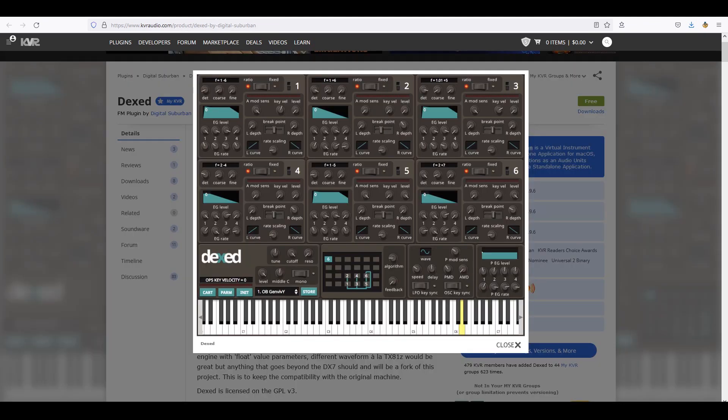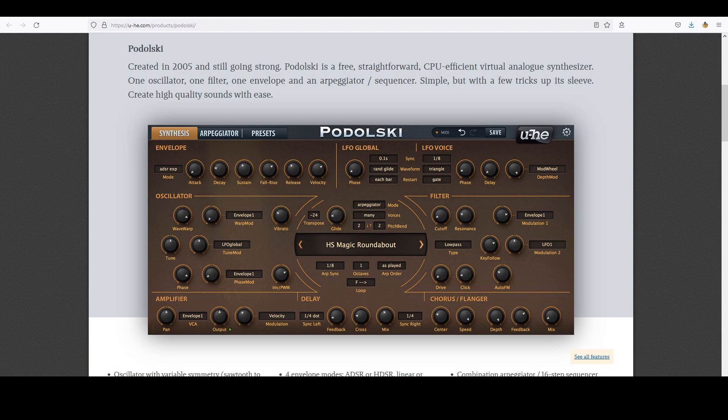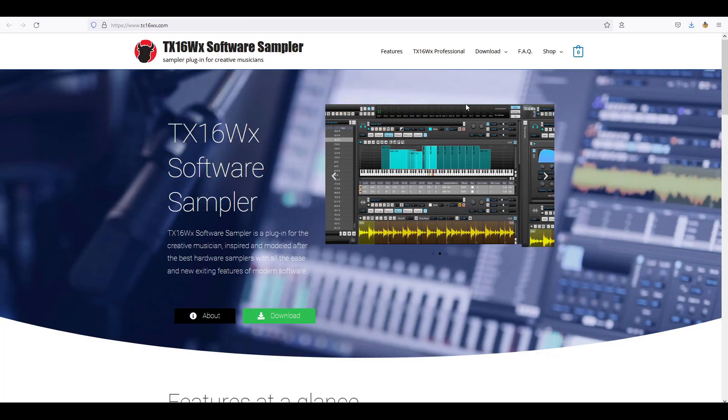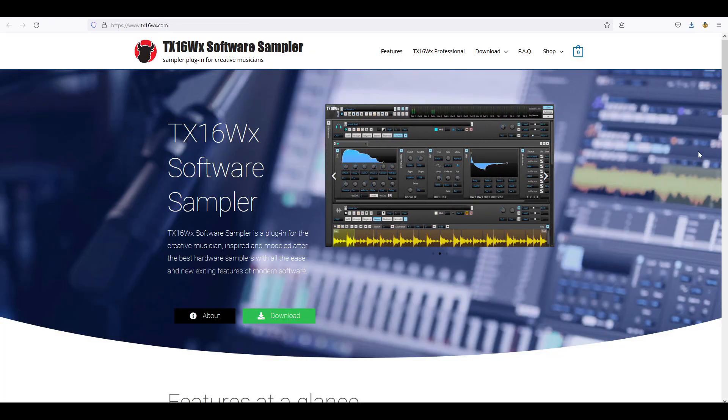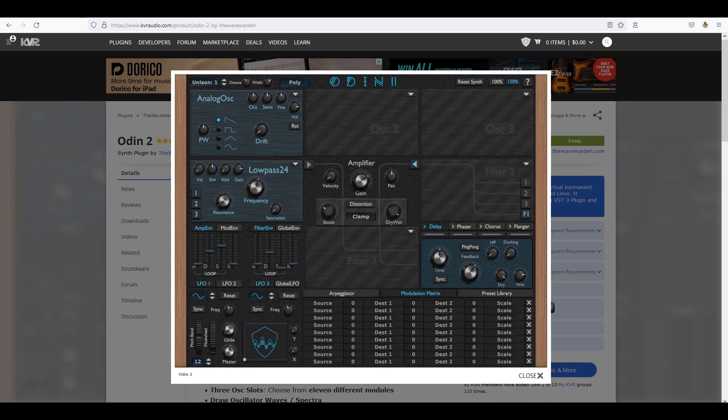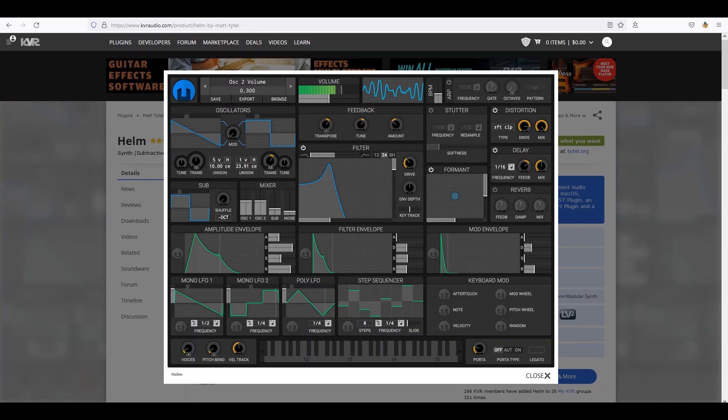Charlatan, Daxt, Podolsky, Tyrell No. 6, TX16WX, Zebralette, Odin 2, Helm — where to start and where to stop? I can only pick out a few with which I am a bit more familiar.